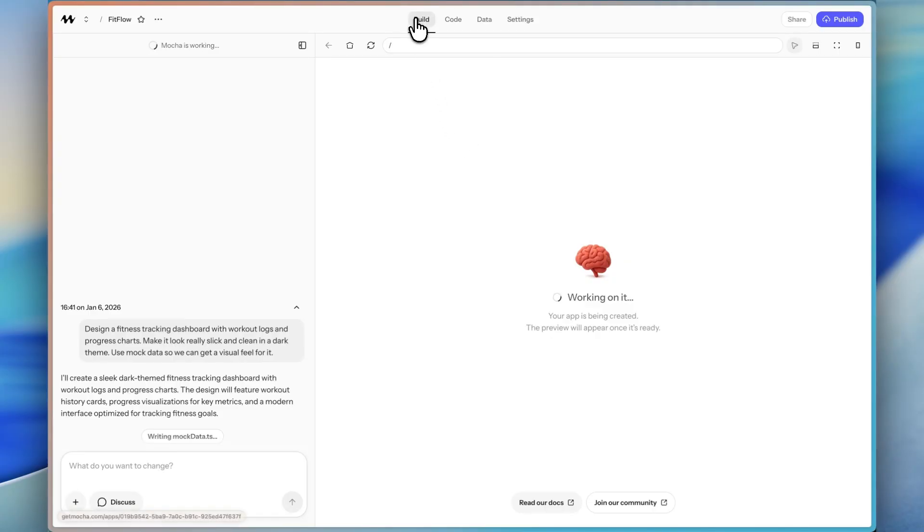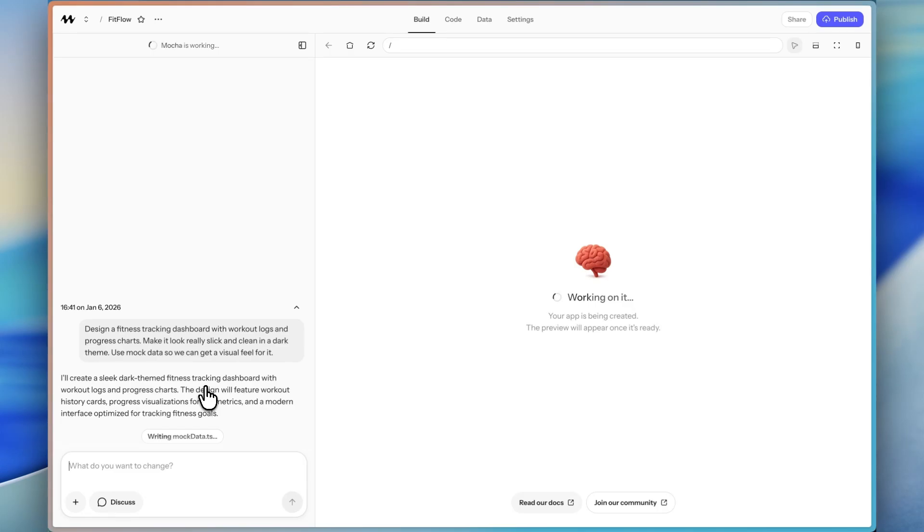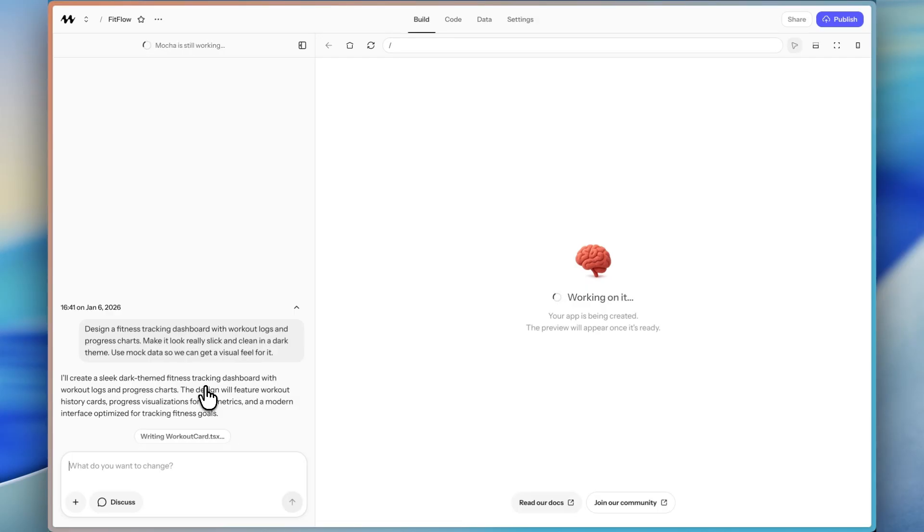So up at the top, you can see build, code, data. This is the database. We're going to be able to add our own real data. So it's not just going to be mock data, but it's nice to start with mock data so that way we can see what it looks like without it being completely empty. And then I'm going to continue adding on features that I think would be great for a personal workout tracker for me. You're going to see how customizable and powerful Mocha is.